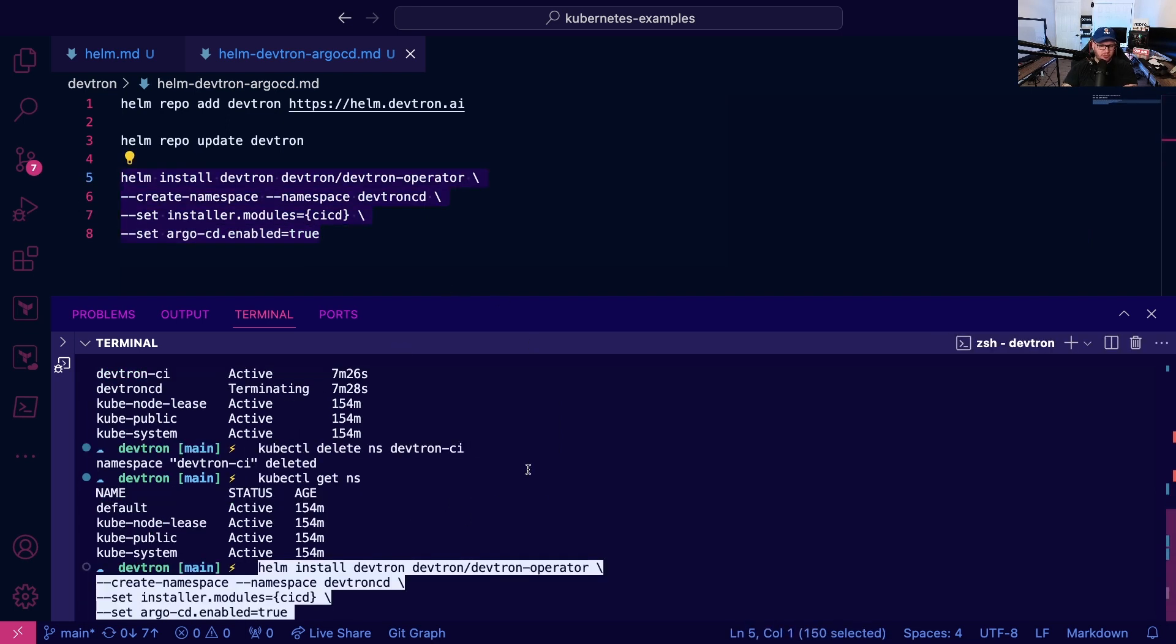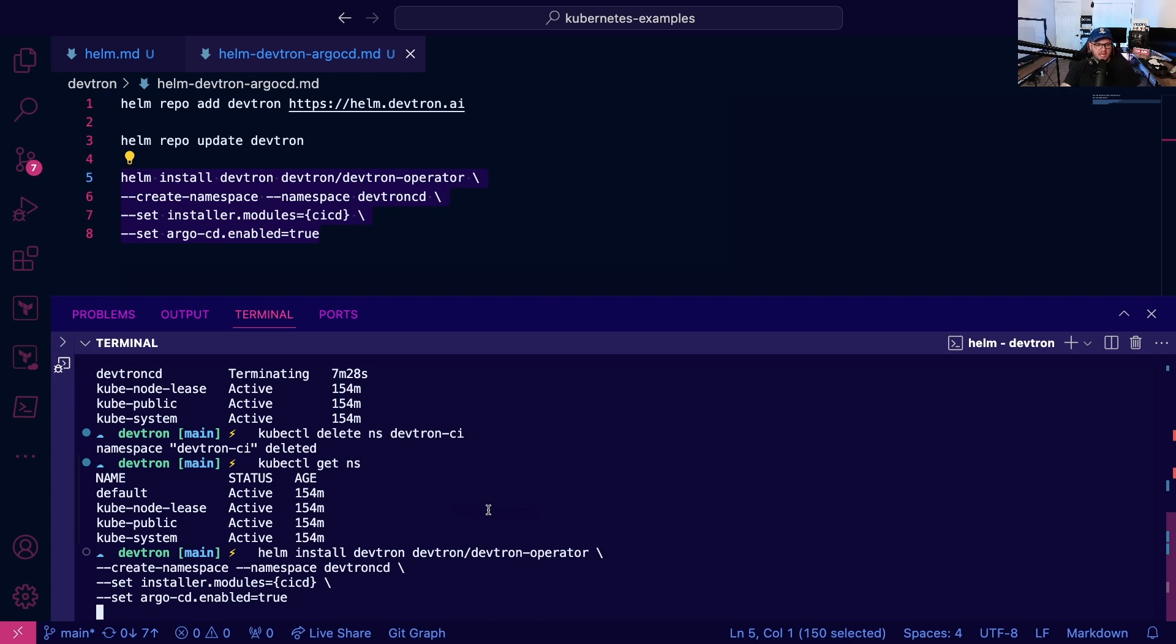Now I'm going to install the Helm chart with the CI/CD integration and the Argo integration. What this is going to do is give us the stack manager packages out of the box with CI/CD and Argo. Let's give that a few minutes to get up and running and then we'll take a look at the GUI.